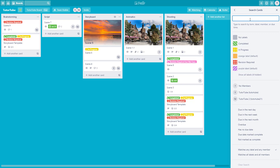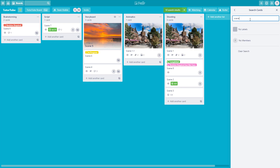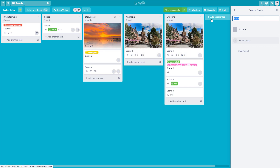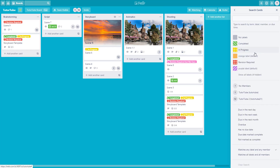For example, if you want to search for cards that have the word 'scene' in them, just type in 'scene.' Now only the cards with the word 'scene' are displayed. You can simply clear out the search and the rest of the cards appear again.